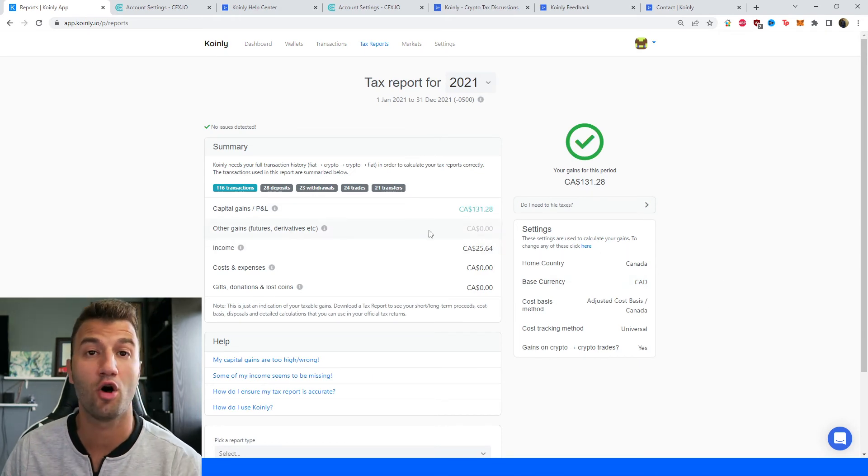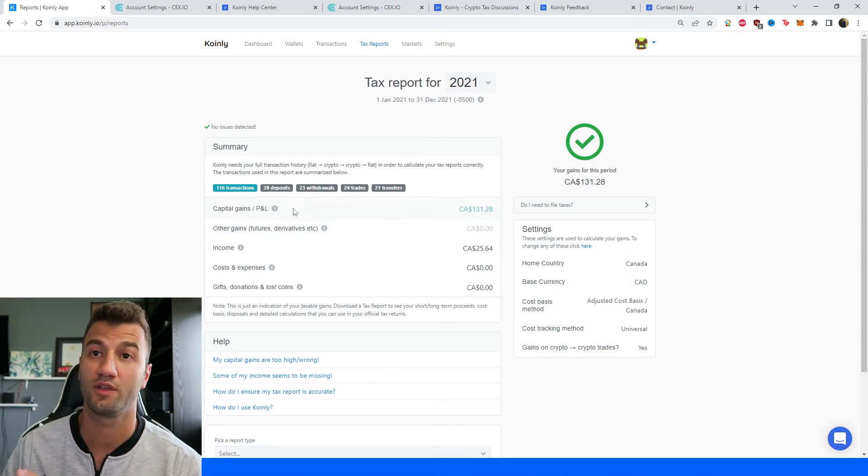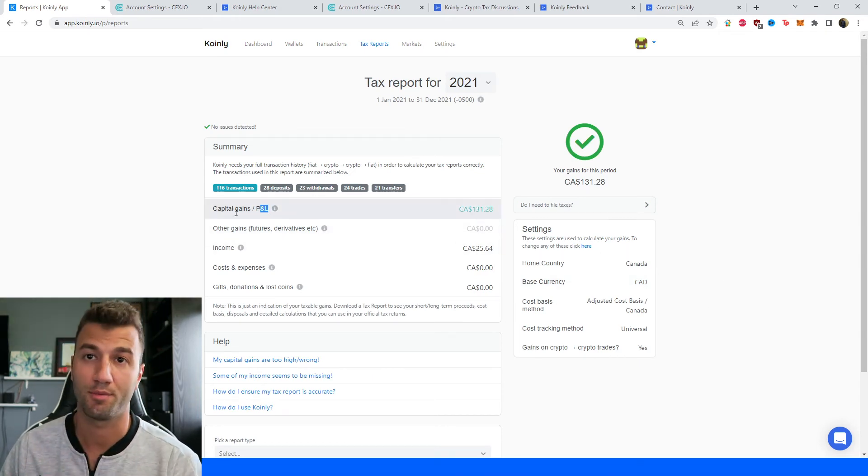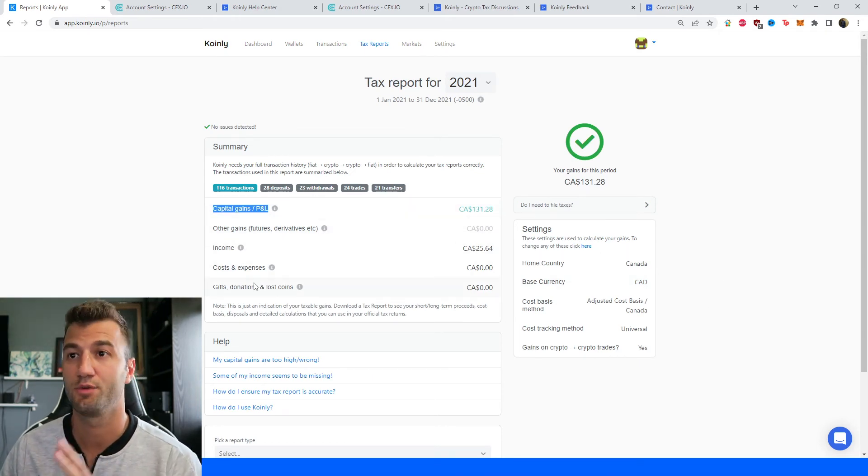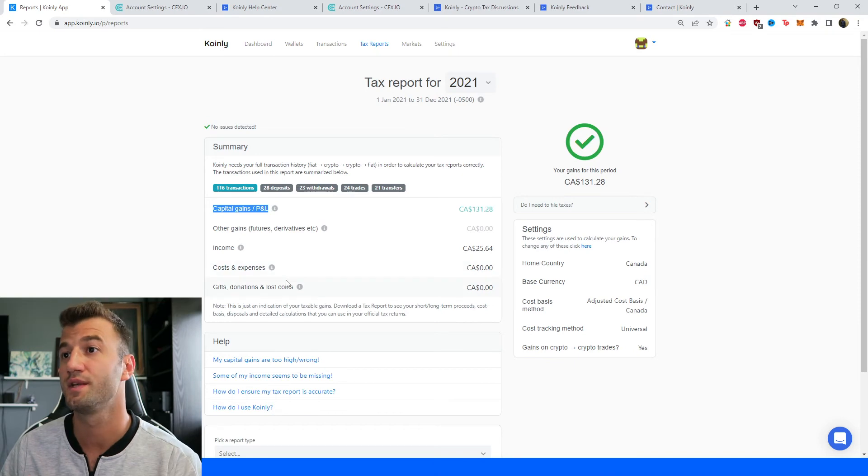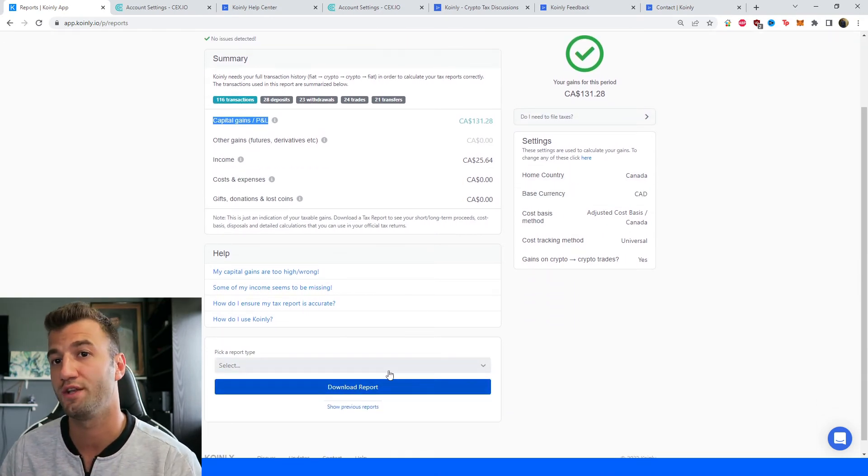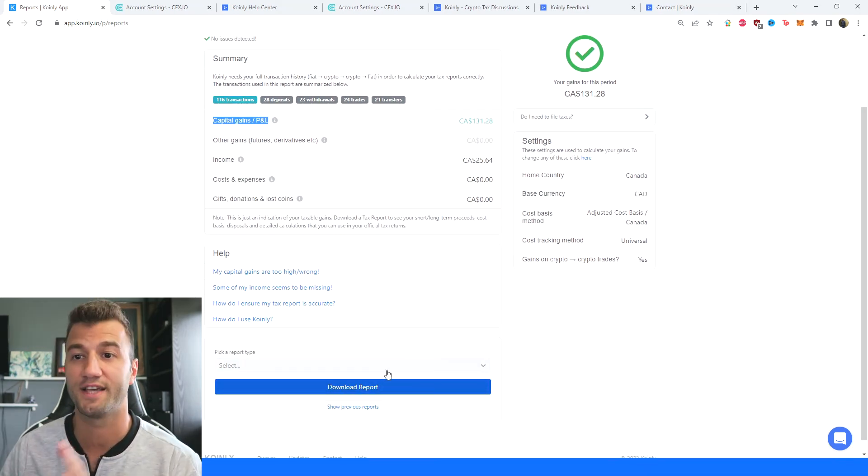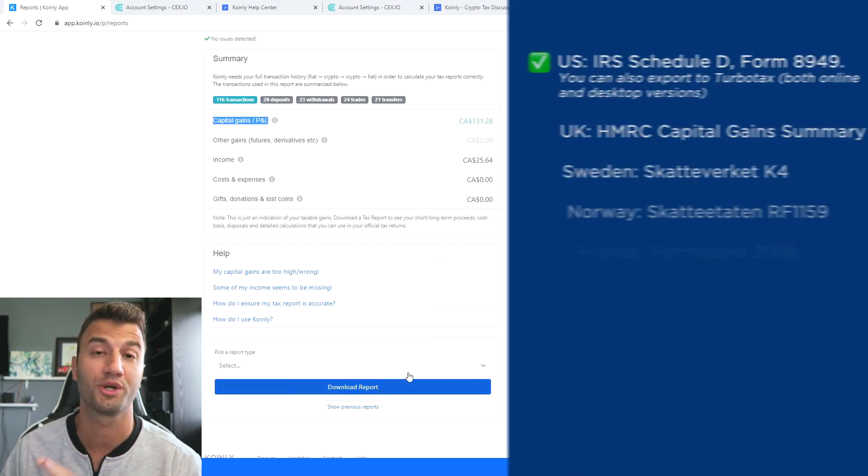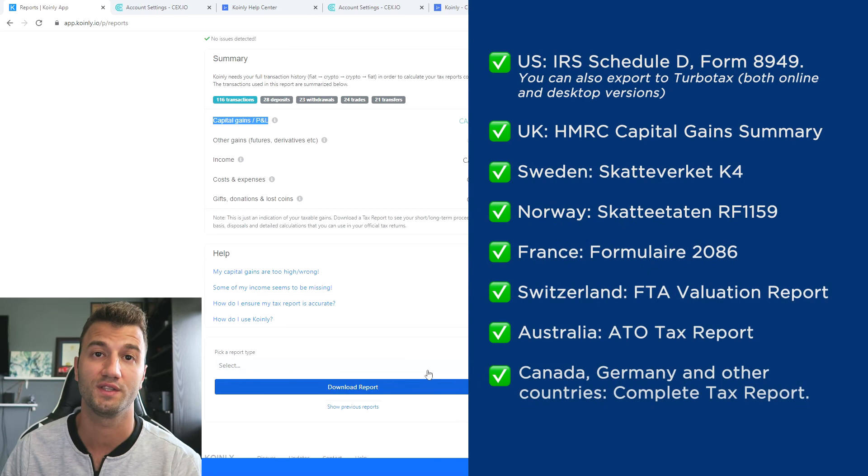and here you get a summary of all your activity throughout the year. Your capital gains, your income, your costs and expenses and once you're happy with that scroll on down and select a tax report appropriate for your needs.